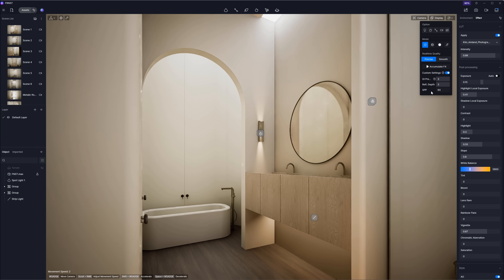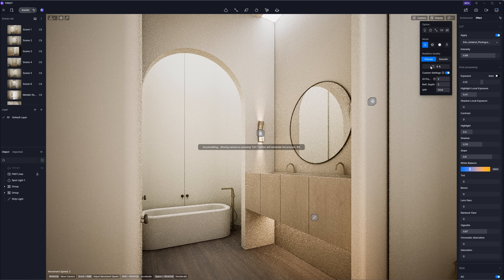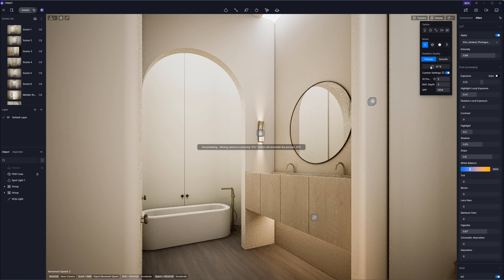Finally, SPP (Samples Per Pixel) determines the number of times each pixel is sampled, affecting the accuracy of light and shadow details. Increasing the value helps eliminate artifacts in challenging areas and enhances detail, but will also increase rendering time. In scenarios with challenging lighting, such as a room illuminated by a small skylight, a low sample count may result in smudged or imprecise shadow details. Increasing the sample count resolves these issues, producing sharper and more accurate results.